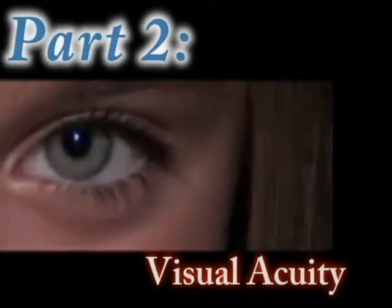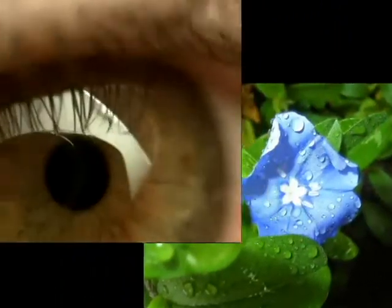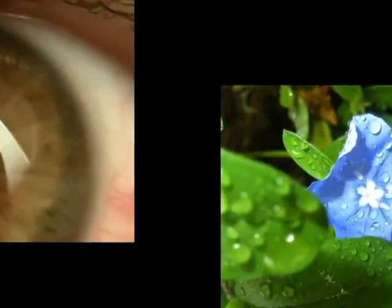Now let's take a look at vision or visual acuity. Visual acuity can be described as the sharpness or acuteness at which an object can be perceived. Let's take a look at vision numbers.